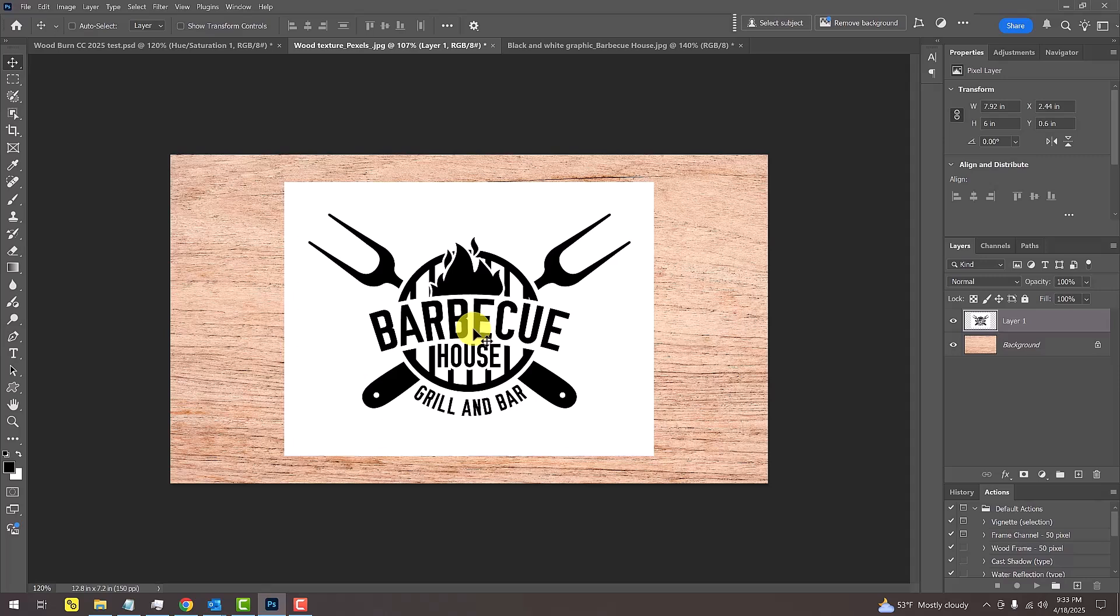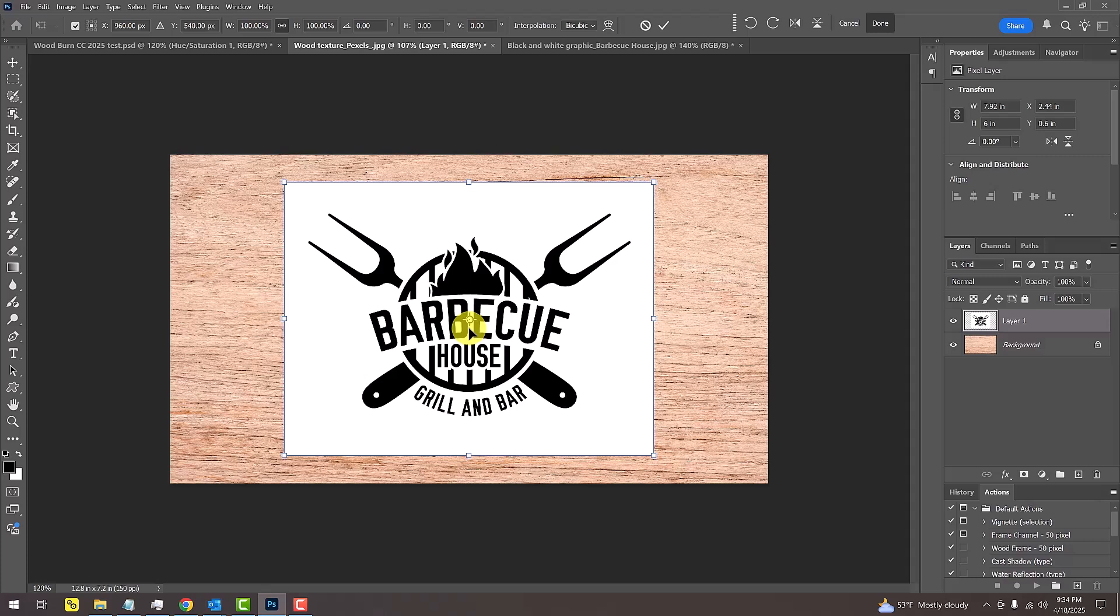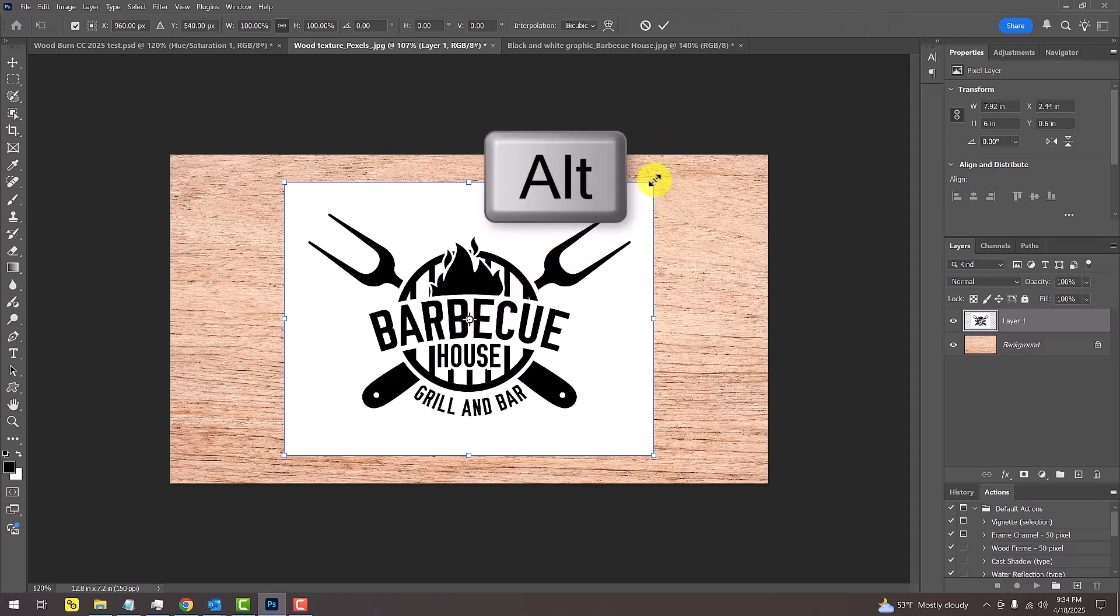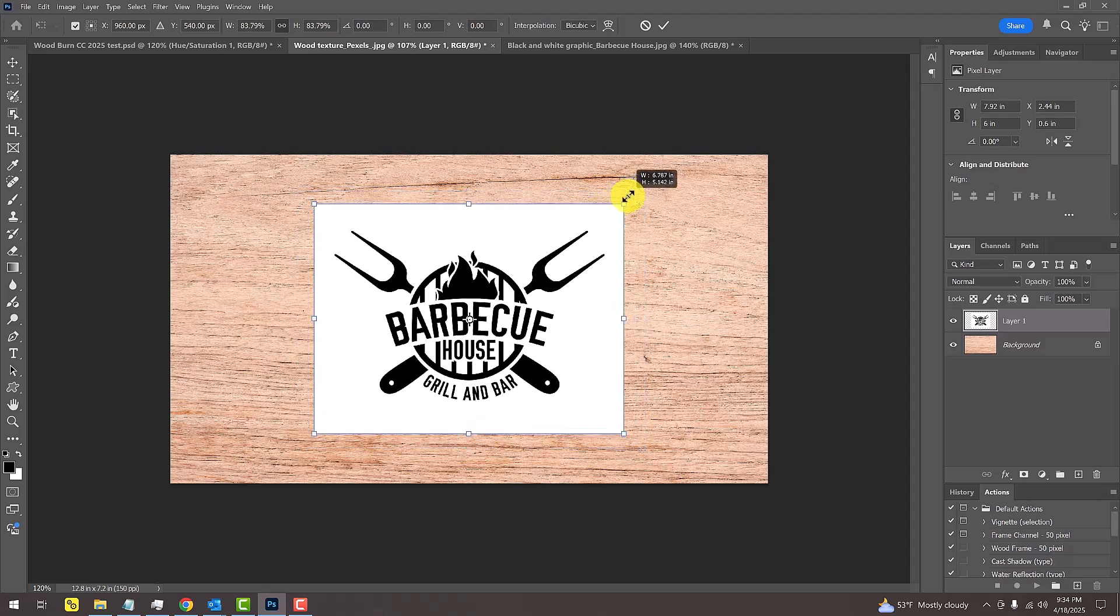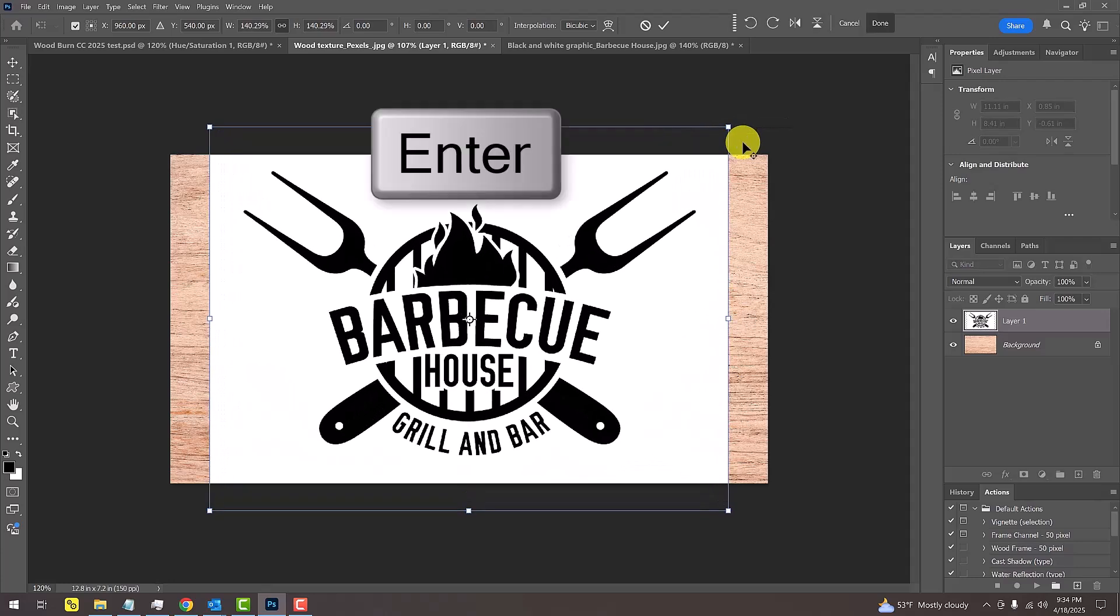To resize the graphic, press Ctrl or Cmd T to open the Transform Tool. Go to a corner and press and hold Alt or Option as you drag it in or out. Then, press Enter or Return.